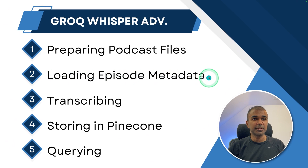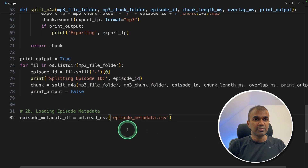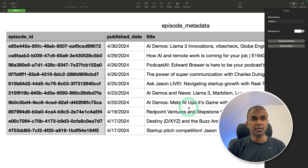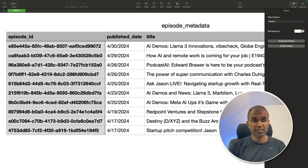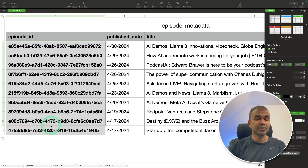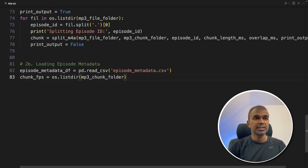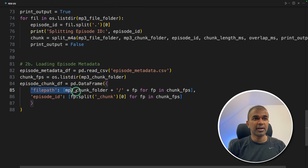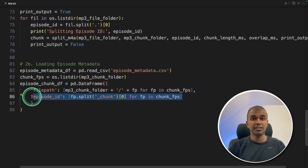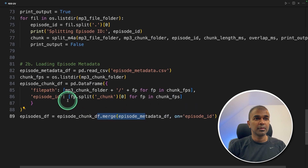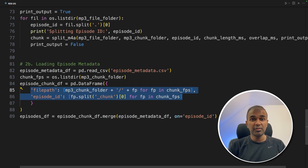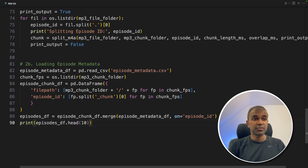Step number two is loading episode metadata. I already have an episode_metadata CSV. Here you can see multiple podcasts, but I'm going to use only two. This data will be matched to my uploaded files for reference — you can see the file name, publish date, and episode metadata. Next, we are listing all the chunked files within the MP3 chunk folder. Using pandas, we are adding the file path and episode ID, merging both pieces of information so that even after dividing into chunks, we still know the original title of the podcast. Then printing the top 10 for reference — in our case, only two.